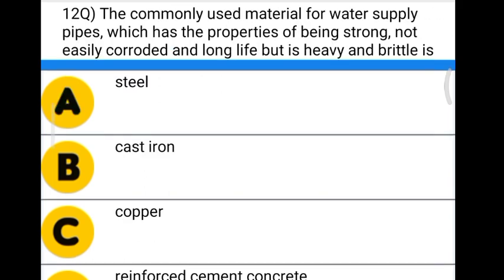Next question: the commonly used material for water supply pipes which has the property of being strong, not easily corroded, and long life, but heavy and brittle, is — Option A: steel. Option B: cast iron. Option C: copper. Option D: reinforced cement concrete. The correct answer is option B, cast iron.